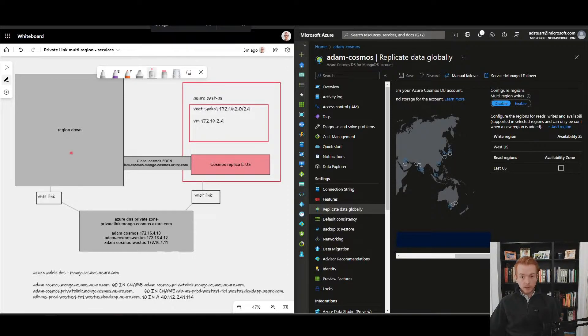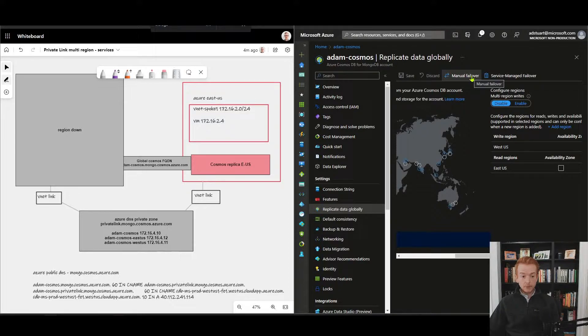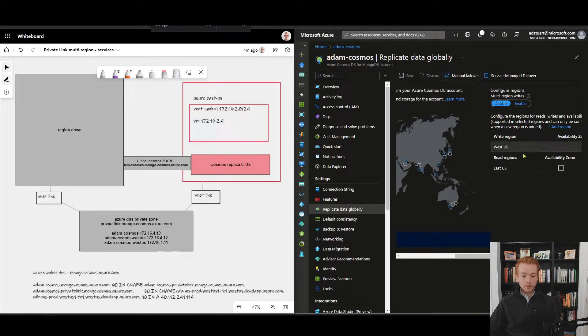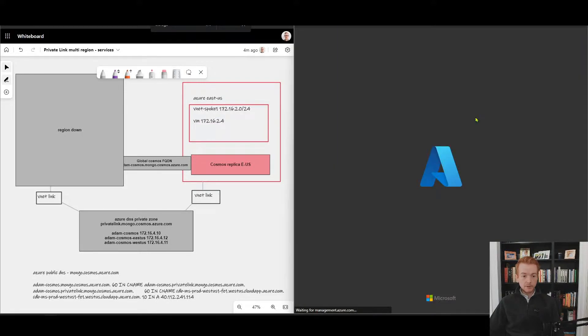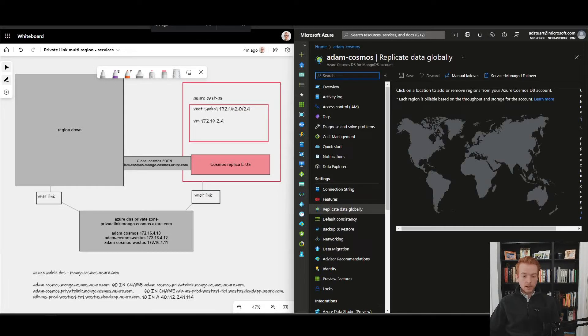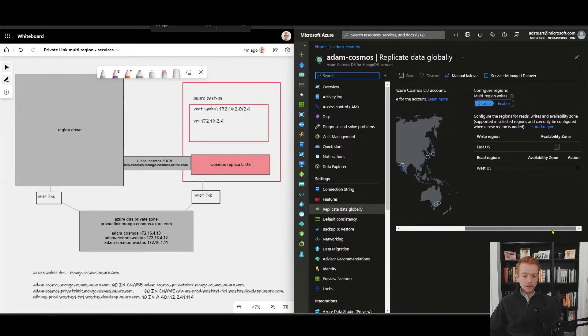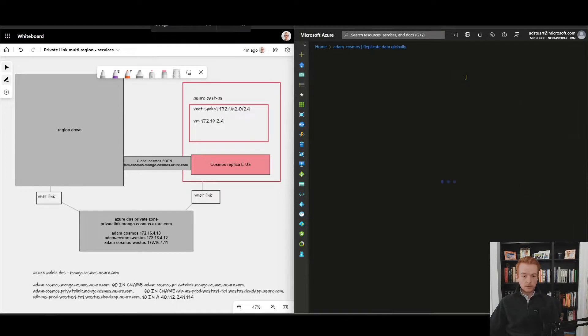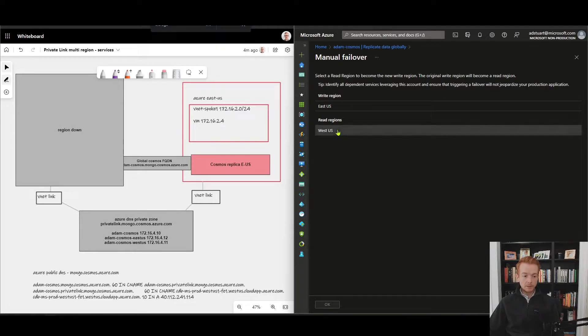When we think about using Private Link now, we have to consider that this initial global FQDN, which is currently mapped to a private endpoint in my primary region, is going to get used in a failover scenario. I'll flick my Cosmos DB back to having the primary write region as West US. You'll see the GUI here was lagging our technical reality. The primary is East US. I'm going to fail that back over to West US.